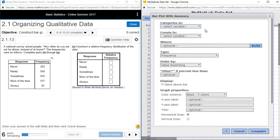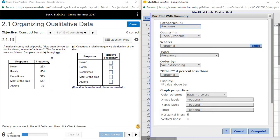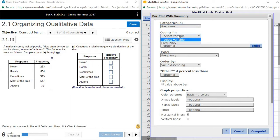In this application, what we need to do is we need to select first, where are our categories? That is going to be in the responses. So in the response column, we have never, rarely, sometimes, most of the time, always. And the counts are in frequencies.